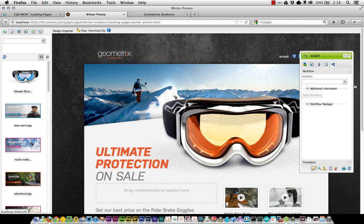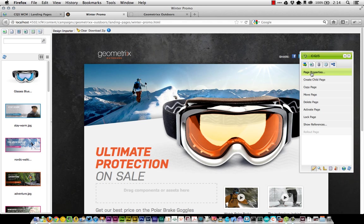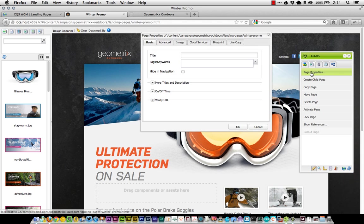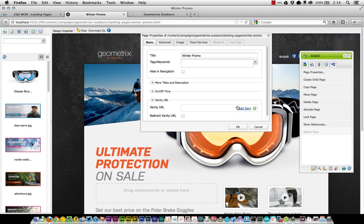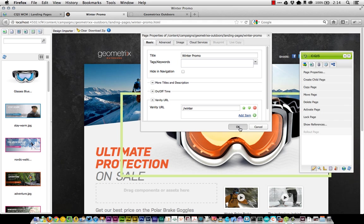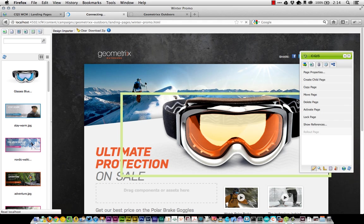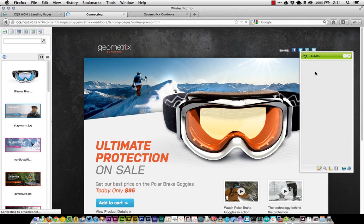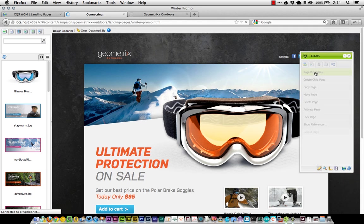I need to push this out live. We'll go into page properties and make a few things happen. For instance, we'll give it a vanity URL. We'll just call this winter, so anyone who hits my site and goes to winter will get that.